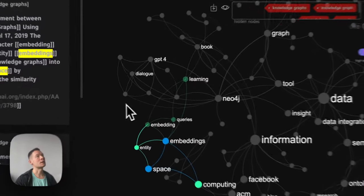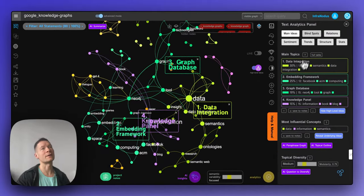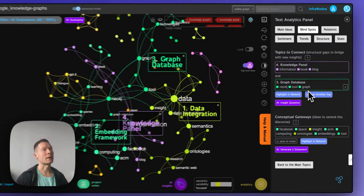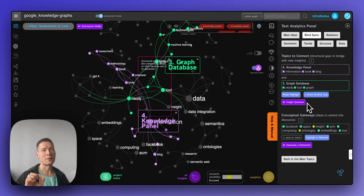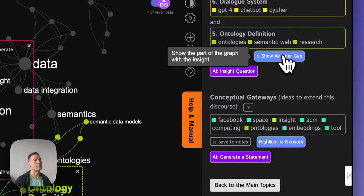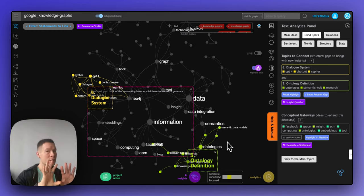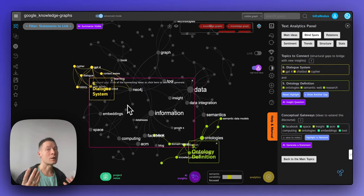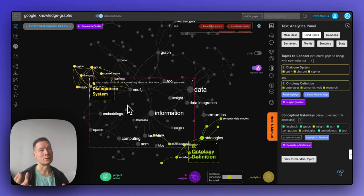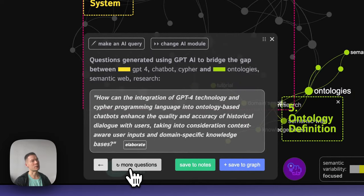Once we represent information as a knowledge graph, not only can we see the main ideas and relations between them, but we can also use the graph to identify blind spots in the discourse — which topics could be better connected. Clicking here highlights different clusters that exist in the discourse but are not so well connected. You can generate a few of those gaps, and it's usually very interesting to think about ideas that could connect disconnected clusters that occur in the same context but aren't well connected in the discourse you're analyzing.